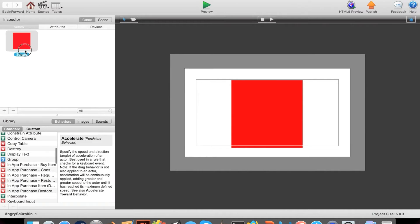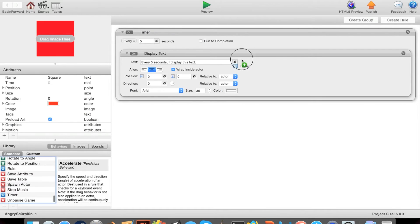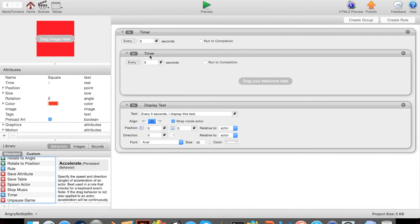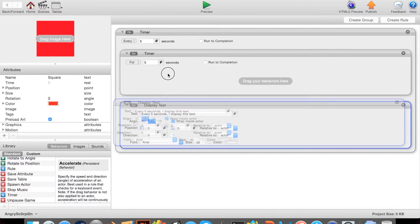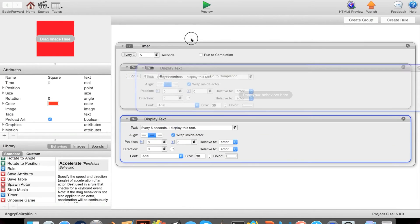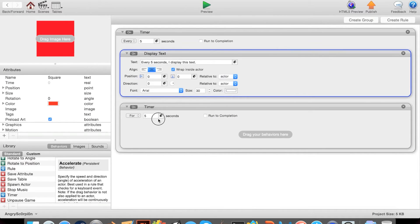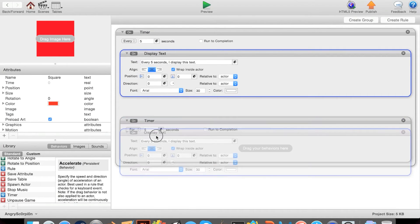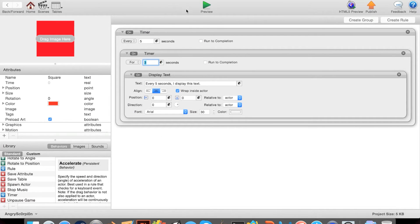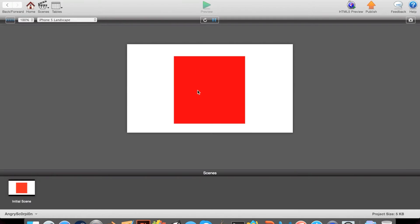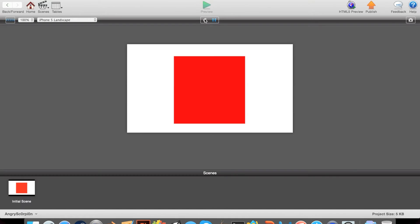How about we want it to make it show for a longer time. So every five seconds, for three seconds display that text. Hopefully this will work. That obviously didn't work.